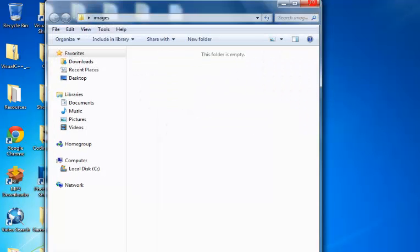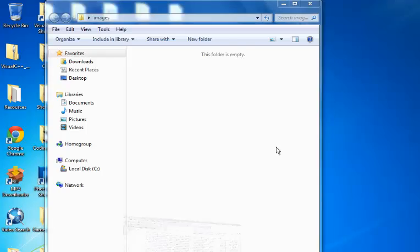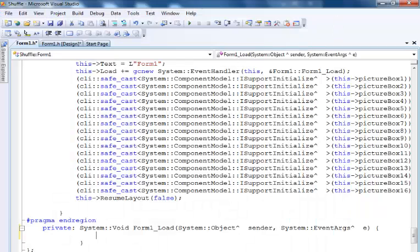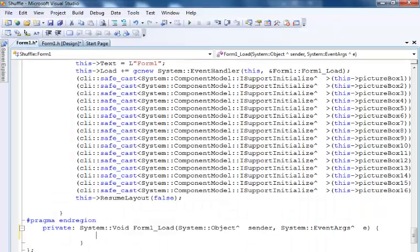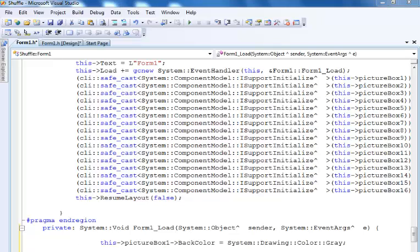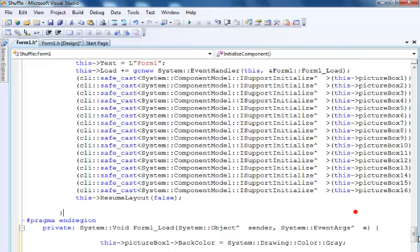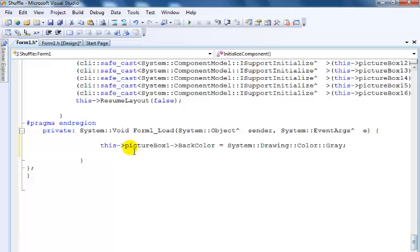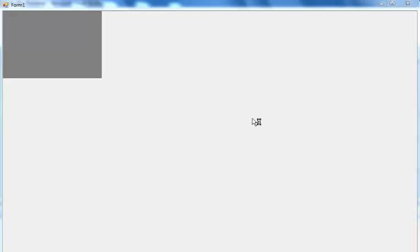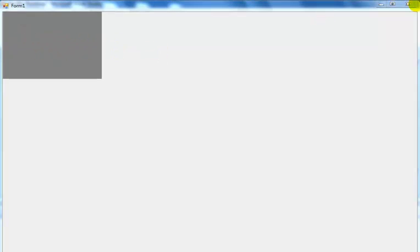Just close that, open up my Visual C++. So on the form load, I actually want picture box one background color to be gray, which I'm going to repeat for all other pictures. So let's just run the program so you see what I'm talking about. As you can see, the first picture box back color is gray, so I'll repeat the same thing for the other images.